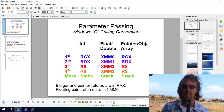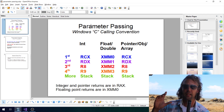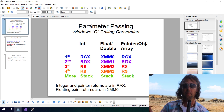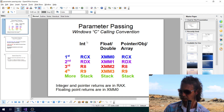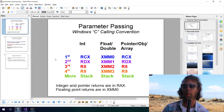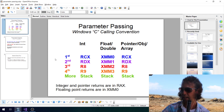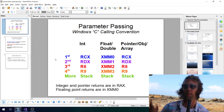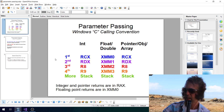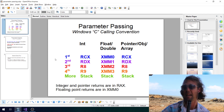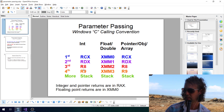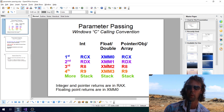The exact registers used for parameters depend on the compiler you're using and the operating system you're programming for. What we've been using in Visual Studio is the Windows C calling convention. The first, second, third, and fourth parameters are passed via registers. The first parameter is passed in RCX if it's an integer or a pointer, or in XMM0 if it's a floating point value. The second parameter is passed in RDX or XMM1 for floats. R8 is the third parameter and R9 is the fourth.